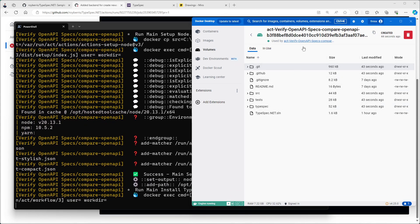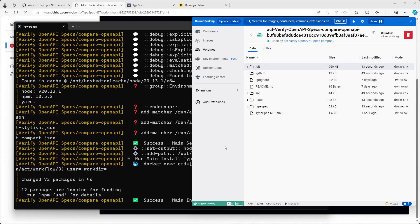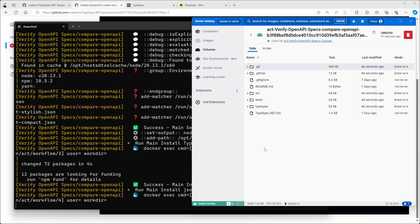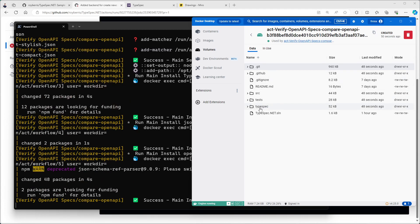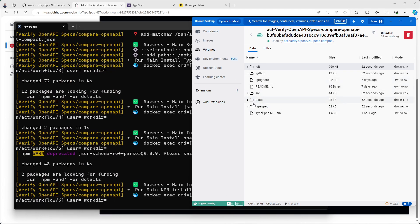And we can see from a docker volume what's going on. And we can actually see the output. So in a second, the OpenAPI files will appear here. And then I can look at them and compare them manually.